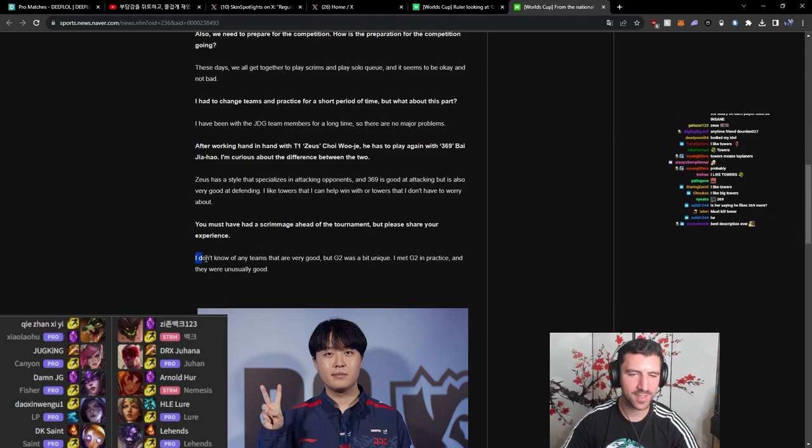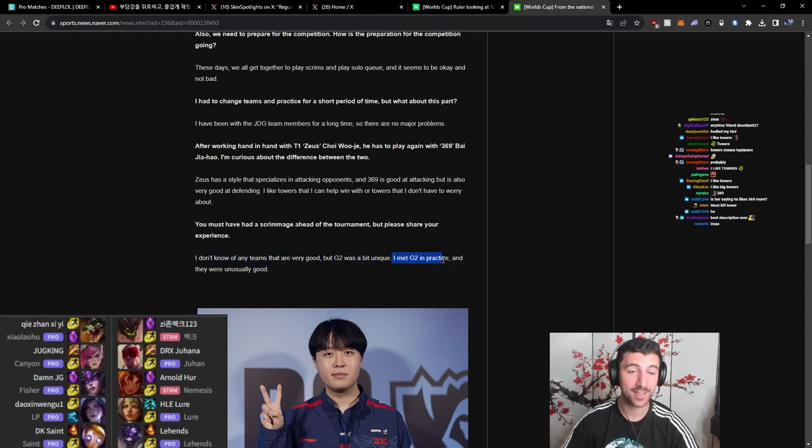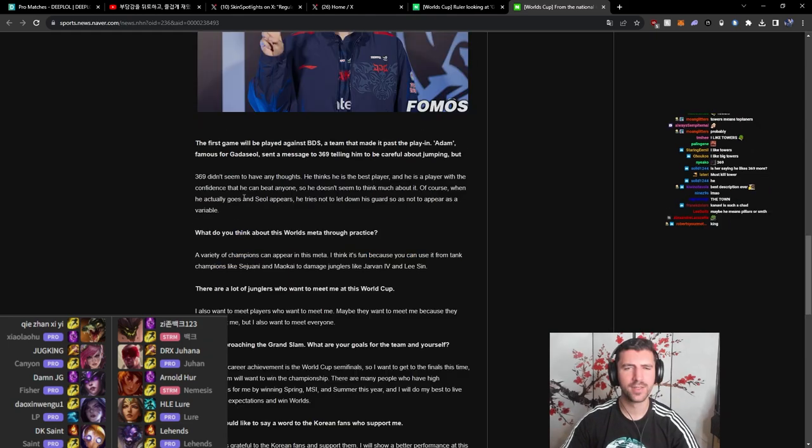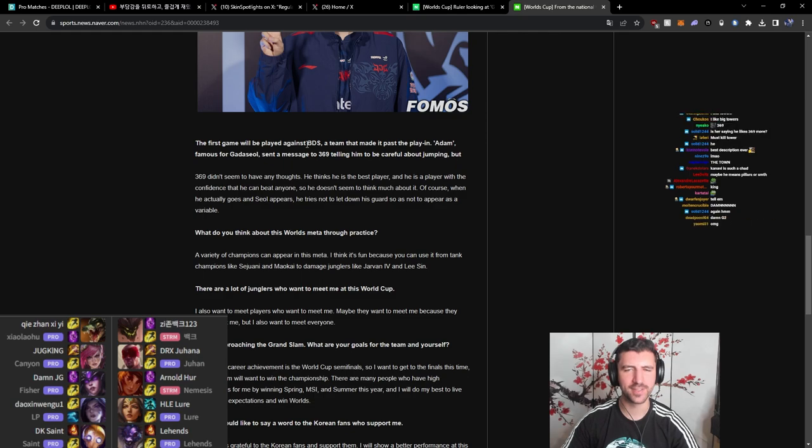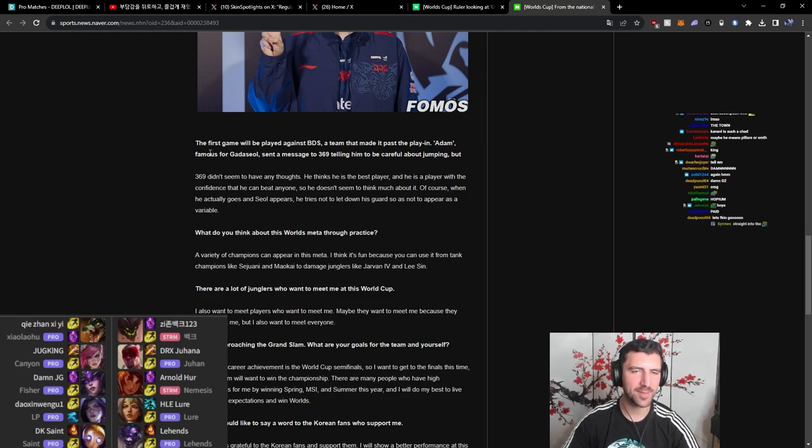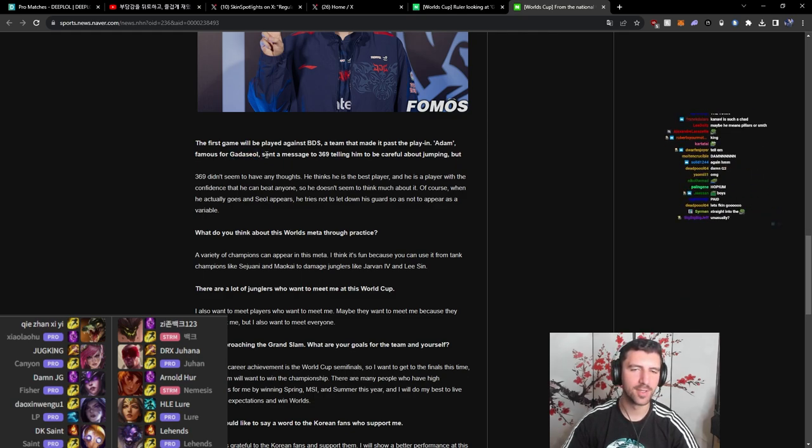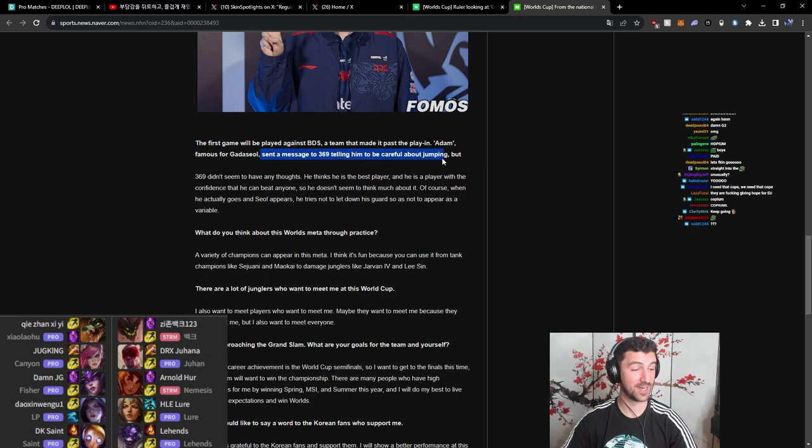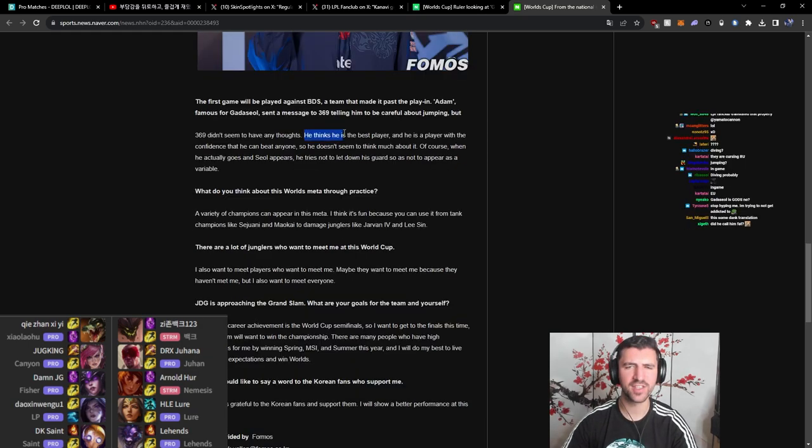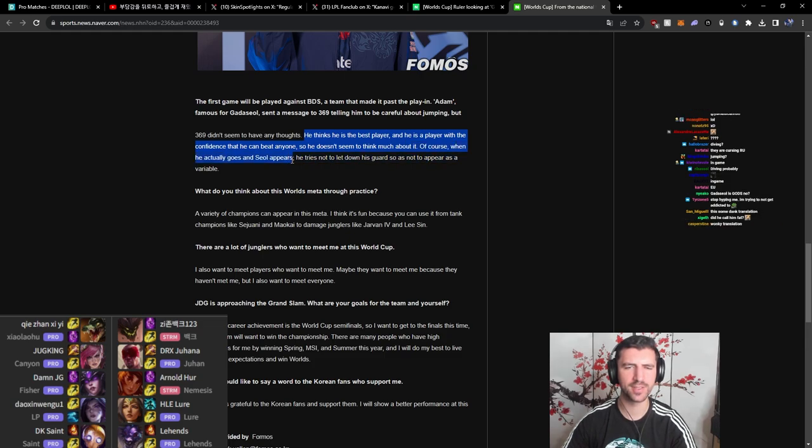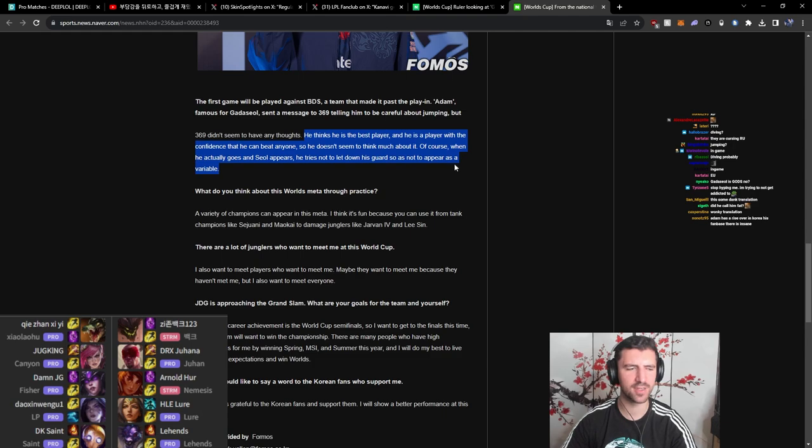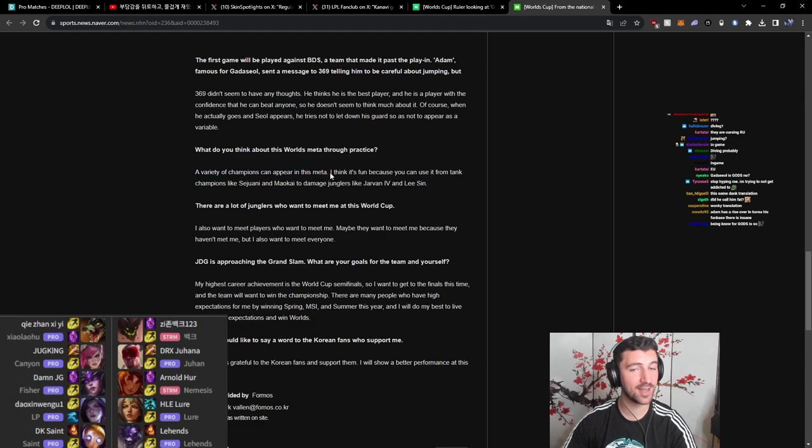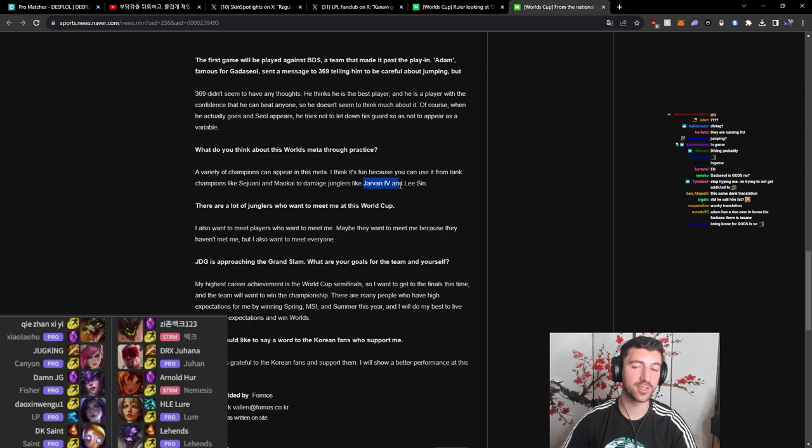You must have had scrimmage ahead of the tournament. Please share your experience. I don't know any of the teams that are very good, but G2 was a bit unique in practice and they were unusually good. The first game will be played against BDS. Adam, famous for god-ess, sent a message to 369 telling him to be careful about jumping. He thinks he's the best player and he's the player with the confidence that he can beat anyone, so he doesn't seem to think much about it. Of course, when he actually goes and soul appears, he tries not to let down his guard so as not to appear as variable. What do you think about this world's meta through practice? A variety of champions can appear in this meta. I think it's fun because you can use it from a tank champion like Sejuani and Maokai to damage junglers like Jarvan and Lee Sin.